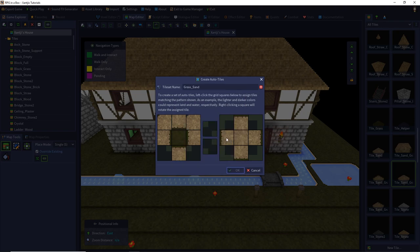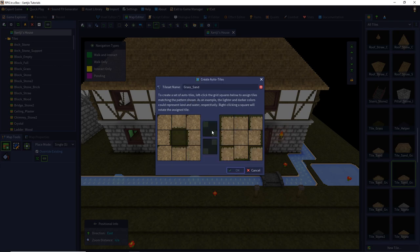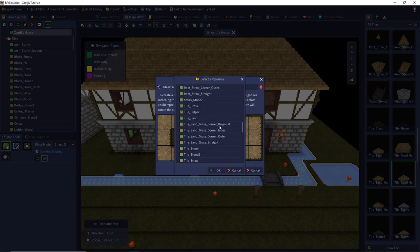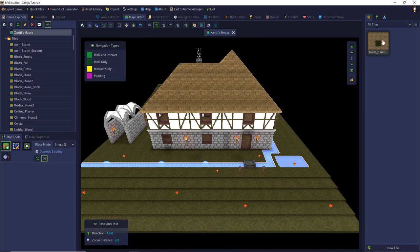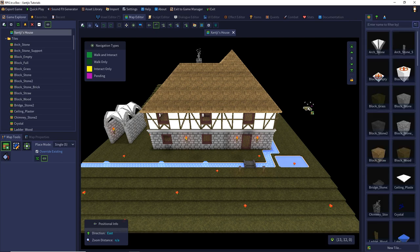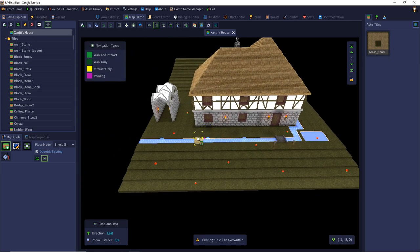We add the outer corners, inner corners, and diagonal corners — making sure the grass is oriented in the correct area and then rotated appropriately. Once complete, we're asked if we want to use the auto-tile group right now, and we say yes. Note that you cannot choose other models in this panel while in auto-tile mode, so to switch back to default models you have to set the filter back to 'filter by name'.